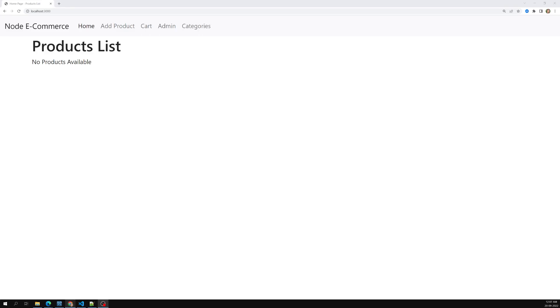Hi friends, this is Leela, welcome to my channel Leela Web Dev. We have successfully finished adding the cart and also the order details tables. Now it's time for us to create the order page.